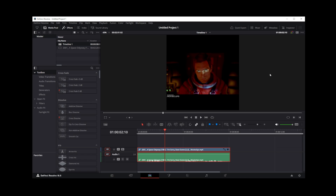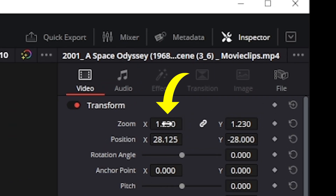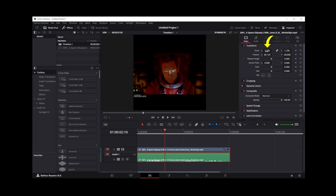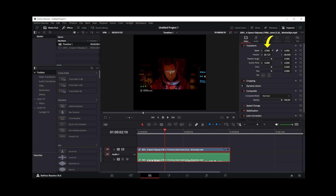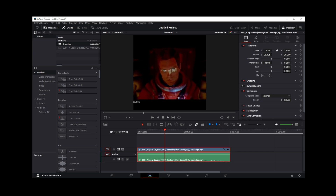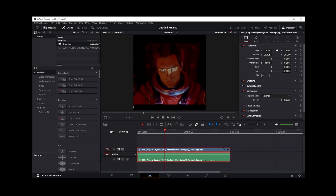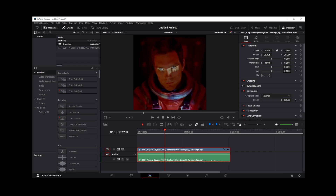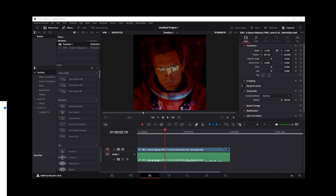In the next step I'm going to show you how to remove those black borders. Make sure to click on the video track, then go to the Inspector tab in the upper right corner, and here change the zoom number by dragging this value right or left until the image fits into the square frame.